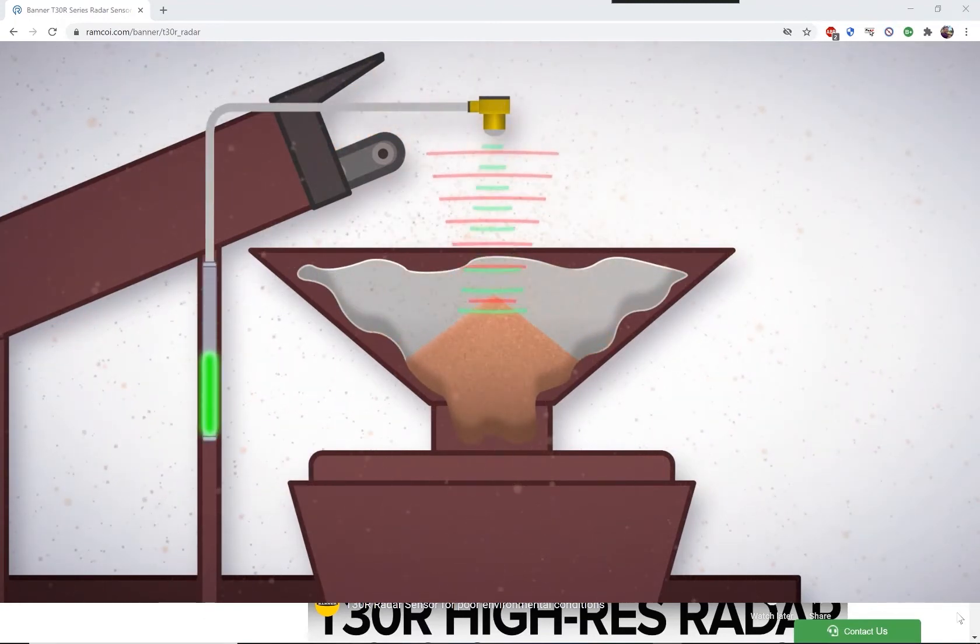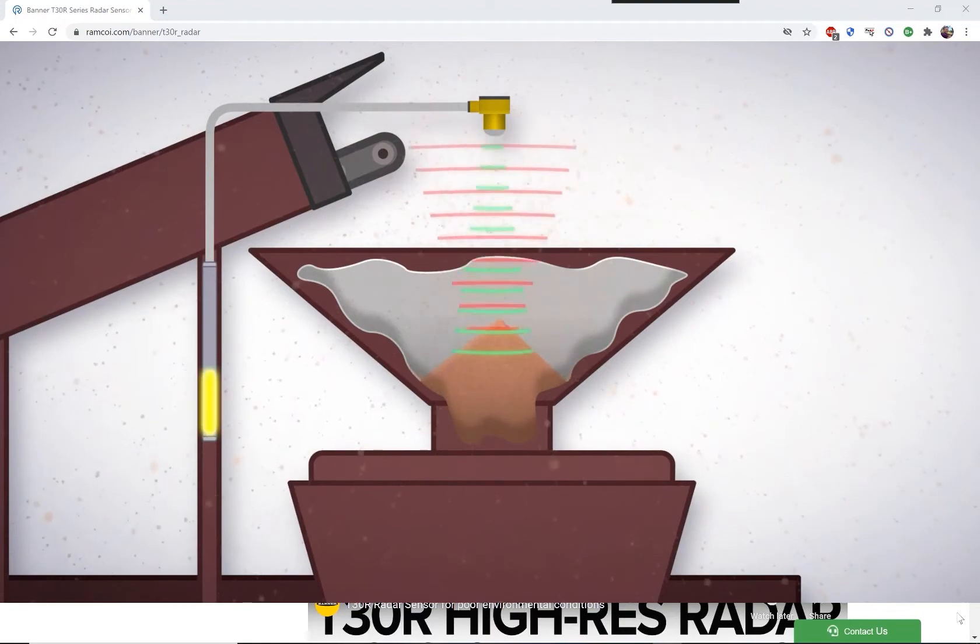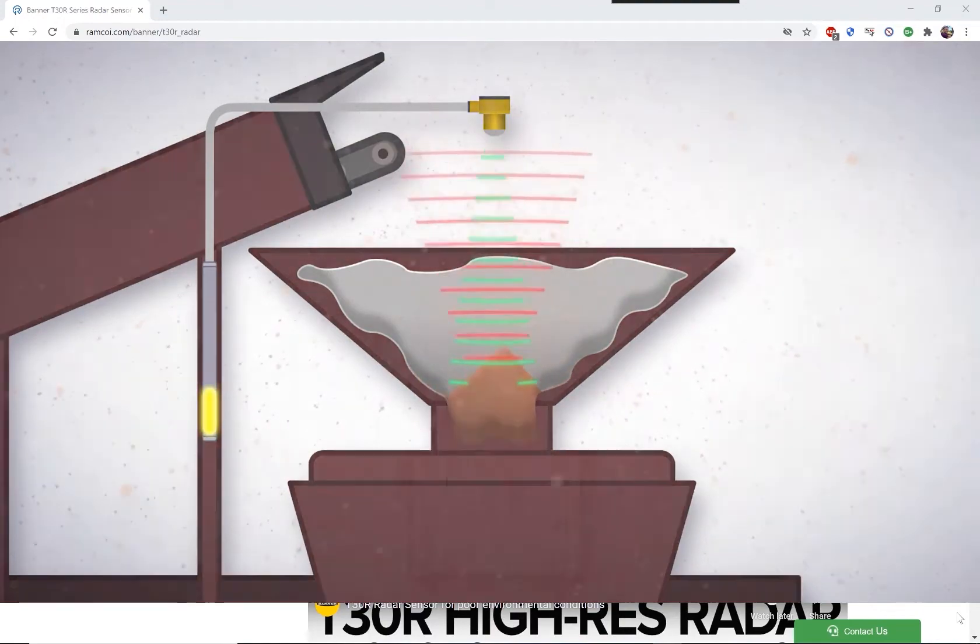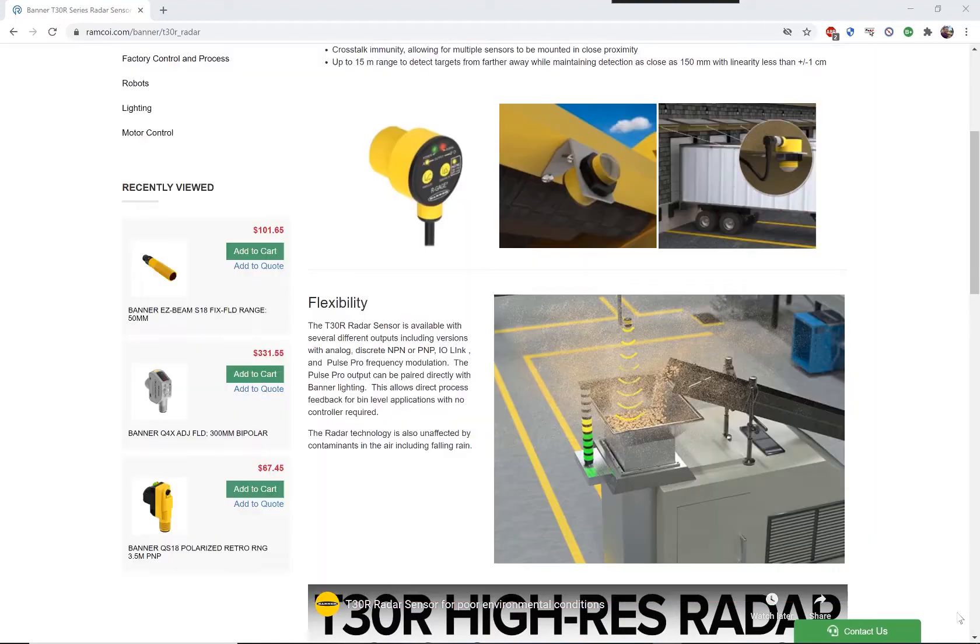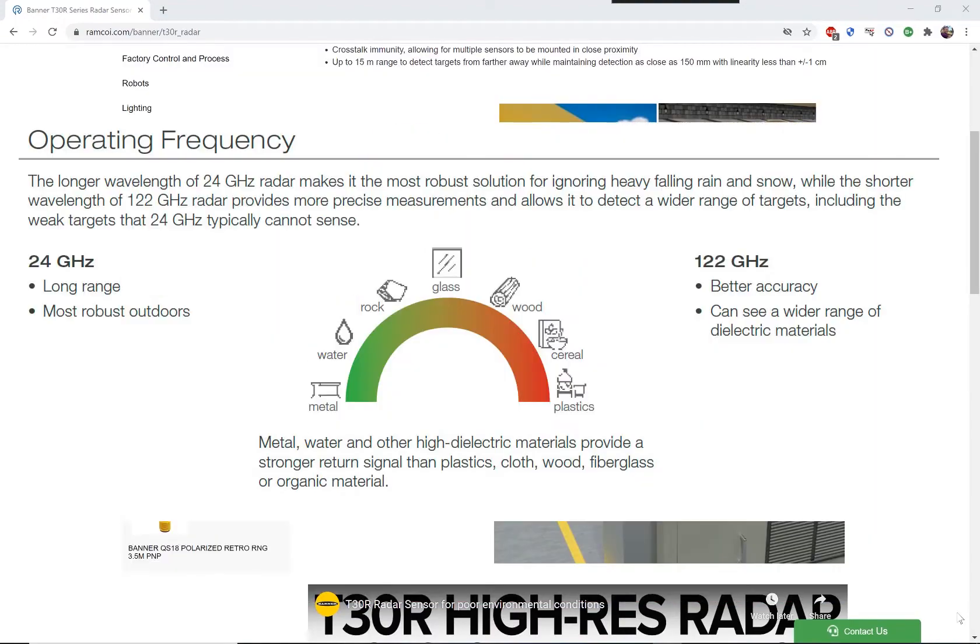For the T30R sensor, it uses a 122 gigahertz signal. A 122 gigahertz frequency allows detection of both high dielectric material, like metal and large amounts of water,